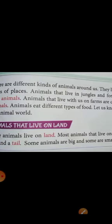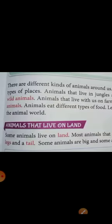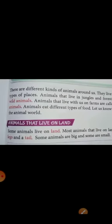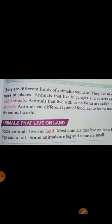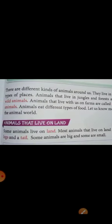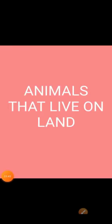Animals eat different types of food. In this lesson, we are going to learn more about the animal world. First, we will see the animals that live on land.